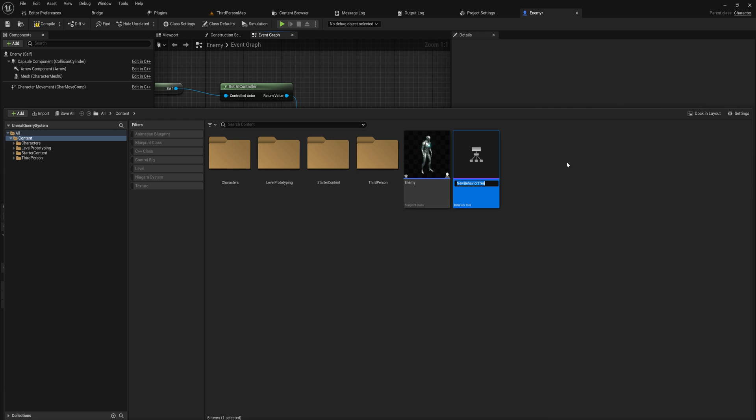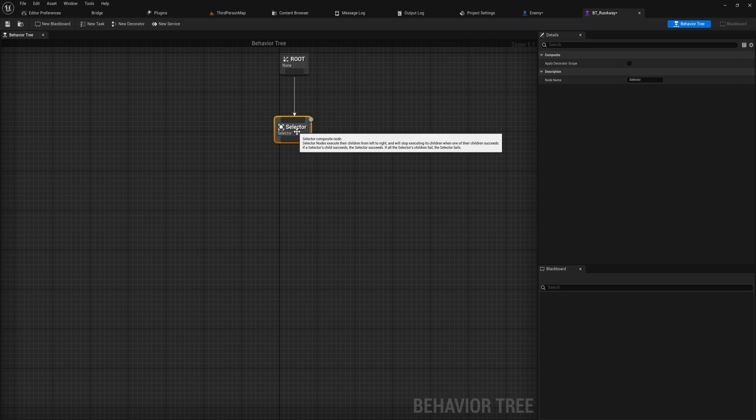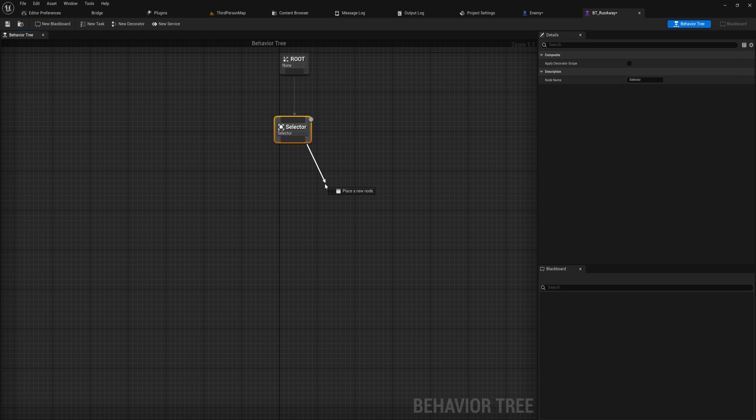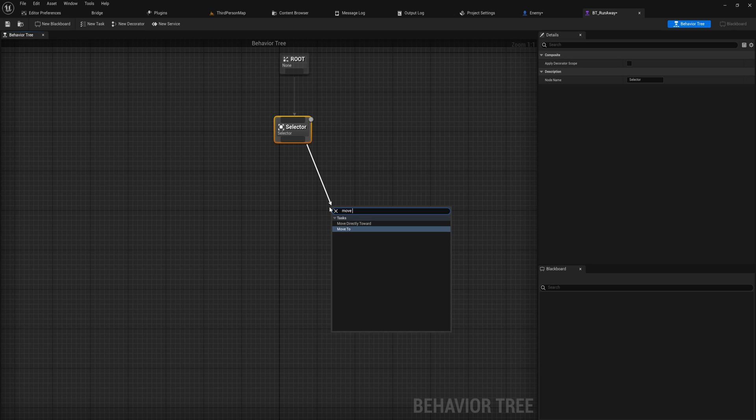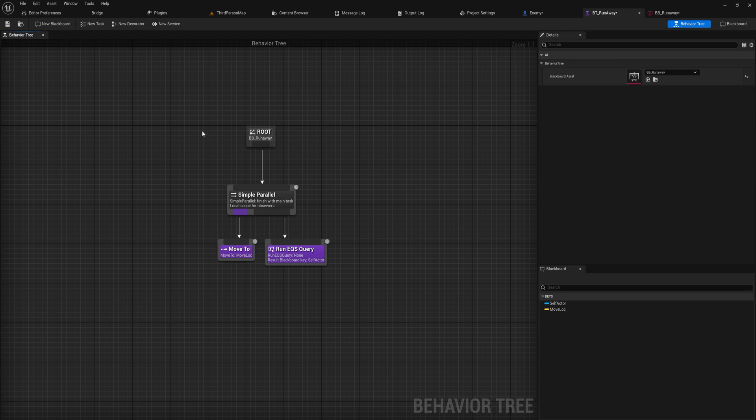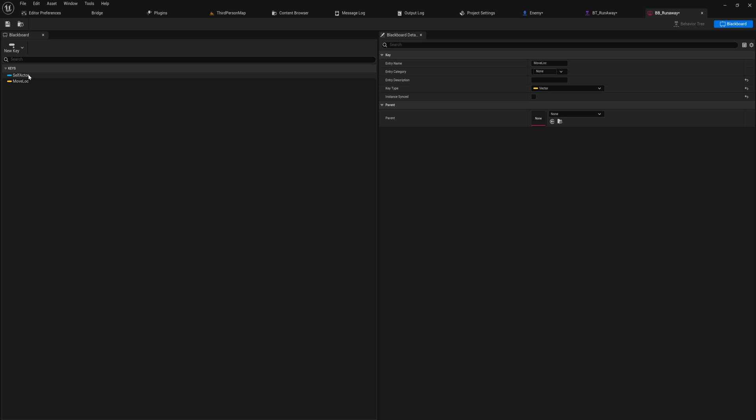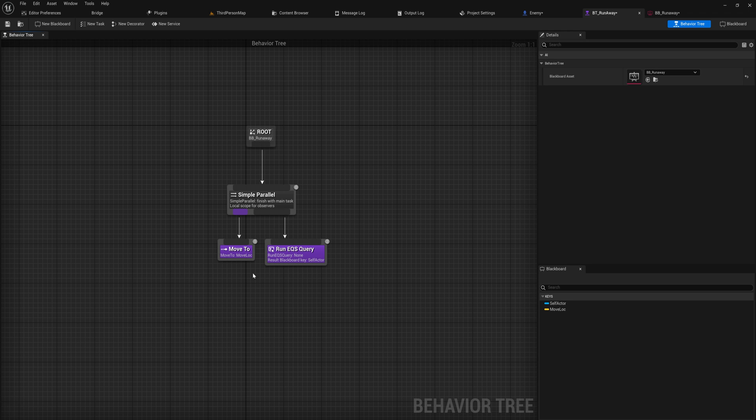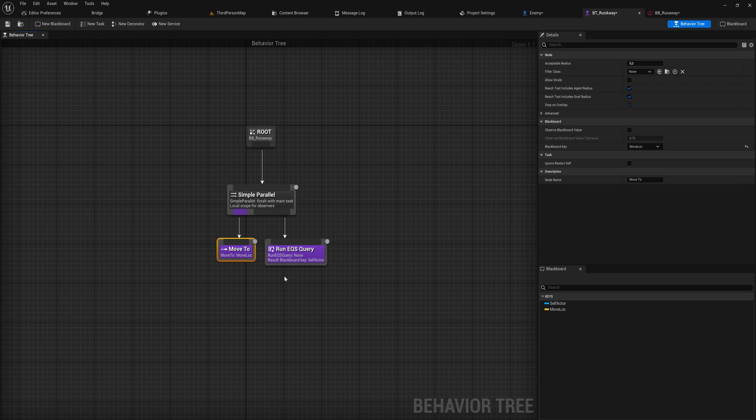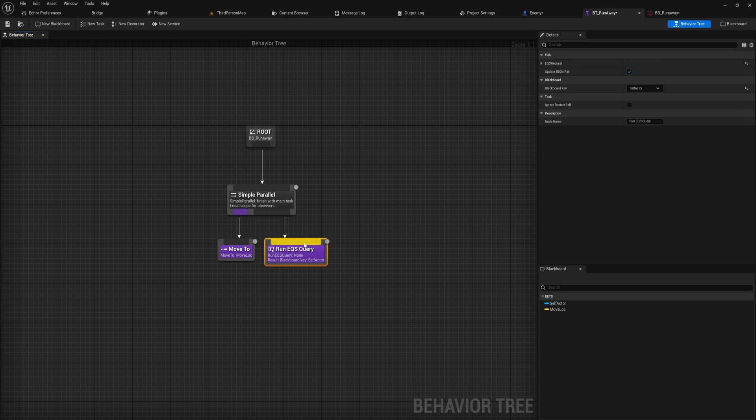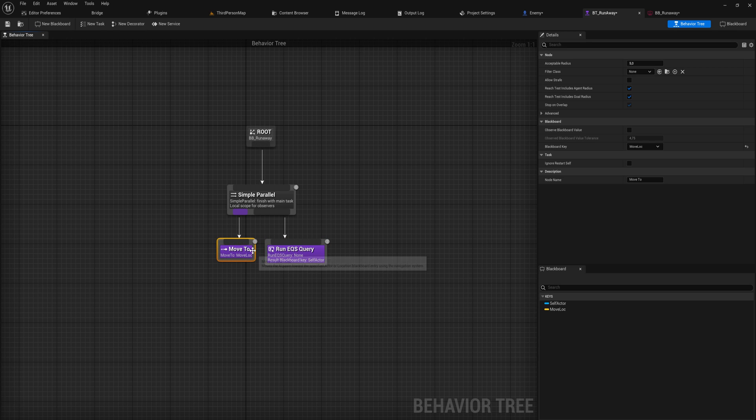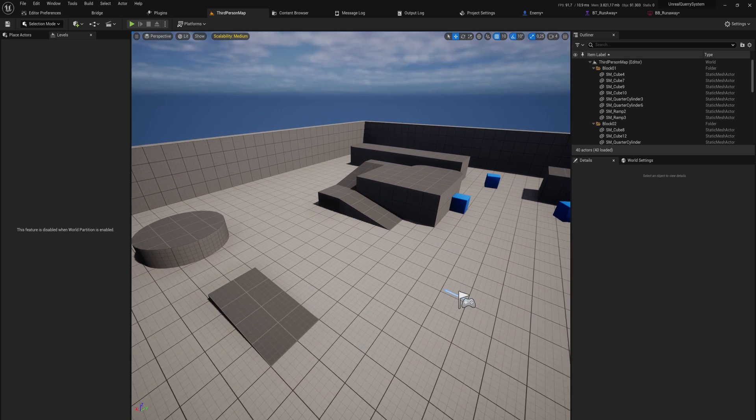We'll need to make a behavior tree, so we make a behavior tree called BT run away. All this is going to do is find a location to move to - that's what we're going to be using the query system for - and then it's going to move to that location. I have set up a small behavior tree here which is the very basics. We have a blackboard with a key for the moving location, and we have a parallel node which makes us move towards that location. In the parallel task it will be running an EQS query, and that's the thing we're going to be focusing on today.